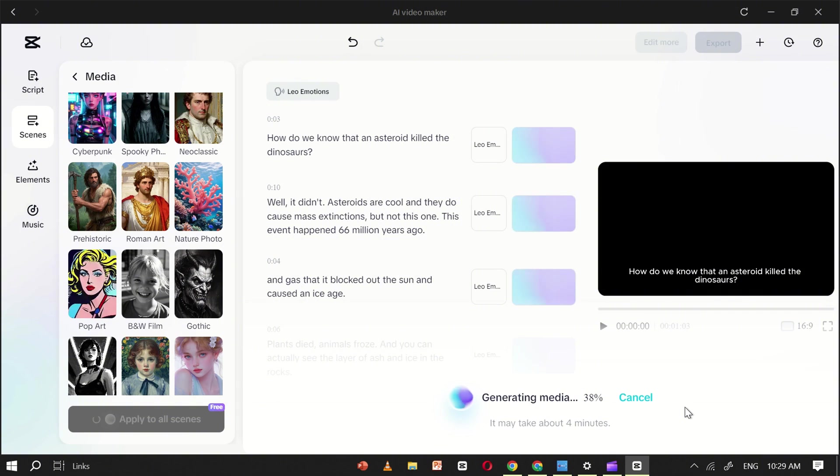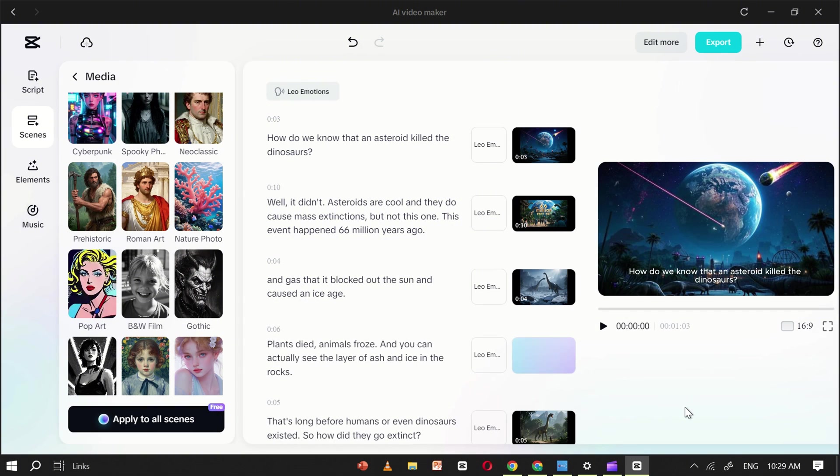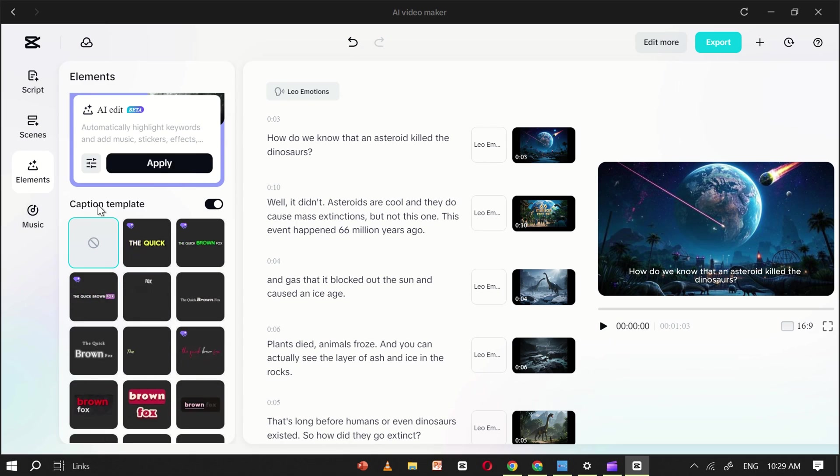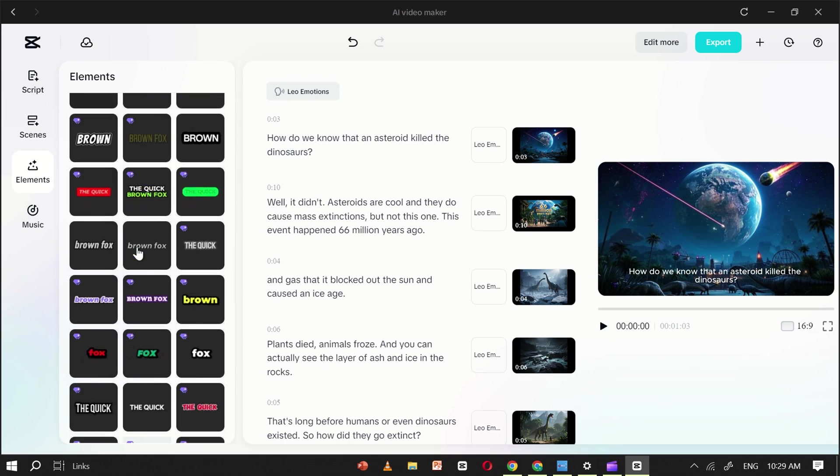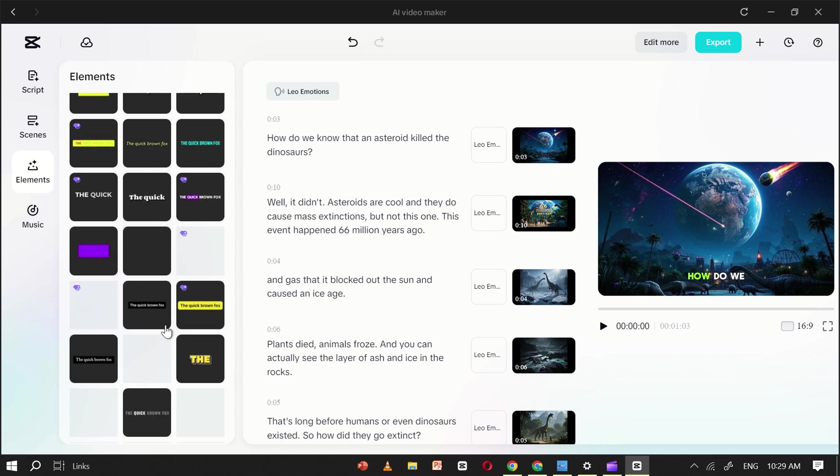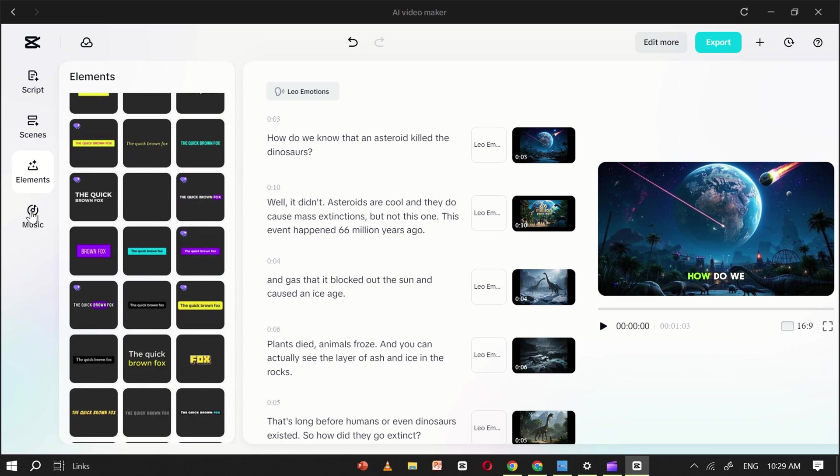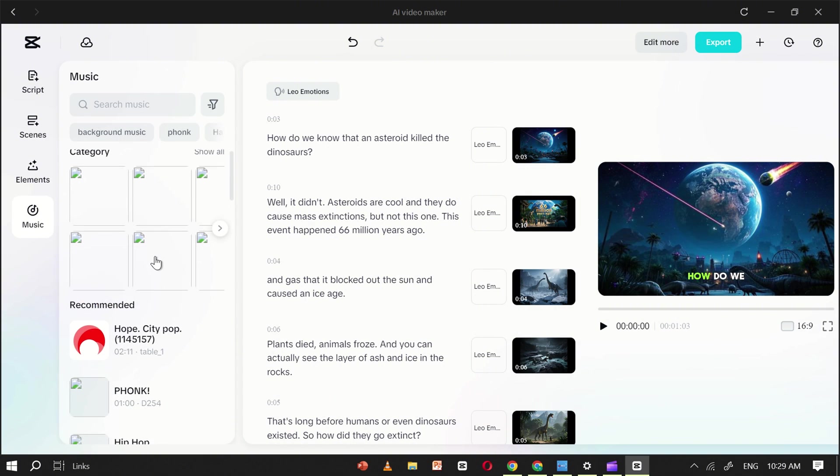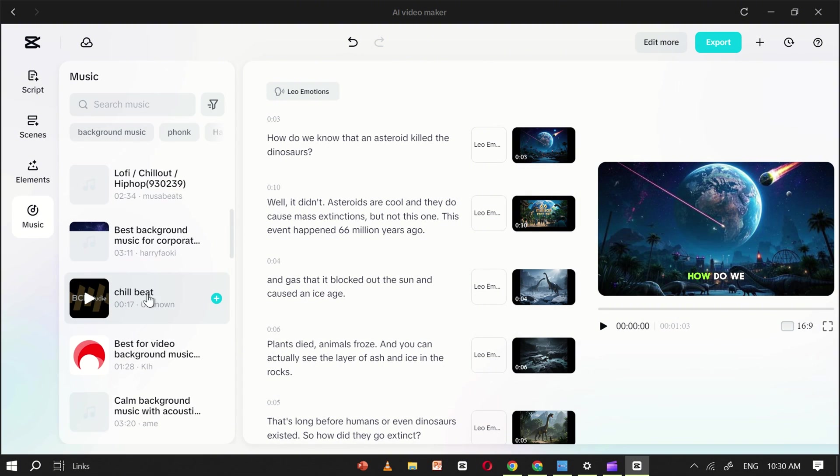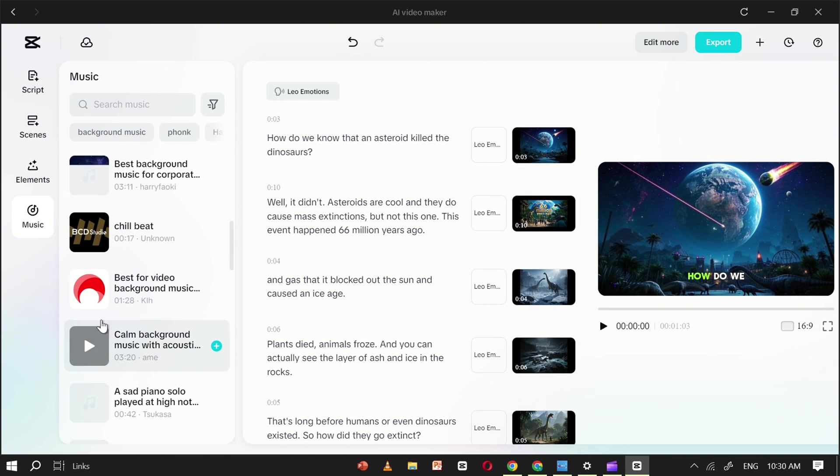Next, go to the Elements section to choose the caption style you want for your video. After that, move to the Music section, and pick the background music that best matches your content. Once you've finalized everything, click Export.